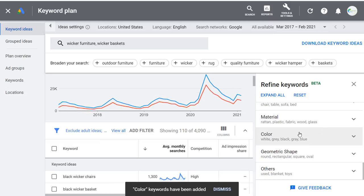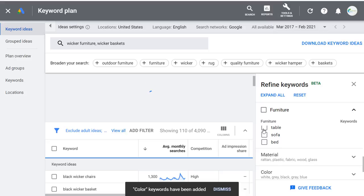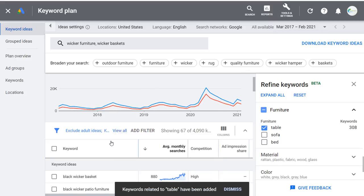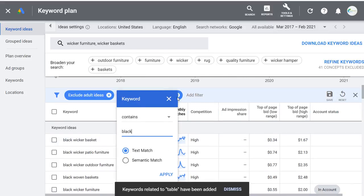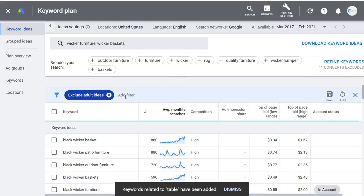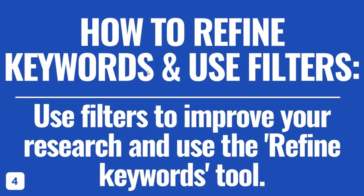If you're looking for specific shapes of furniture — say something related to tables — you can use the Geometric Shape refinement to narrow things down. It's not perfect with Refine Keywords, and I still find myself using filters more, but it's a great way to narrow down keywords you might want to target. You can also use filters to make sure you're finding the most competitive keywords. That's lesson four: how to refine keywords and use filters.